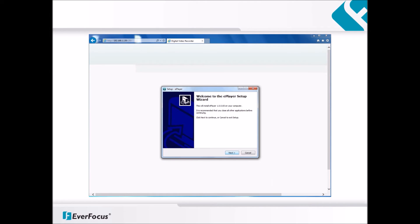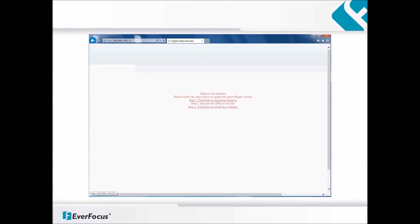Follow the next steps on the screen to install and run the plugin. After the completion of the install for the ePlayer, reload the page to move on to the next step.